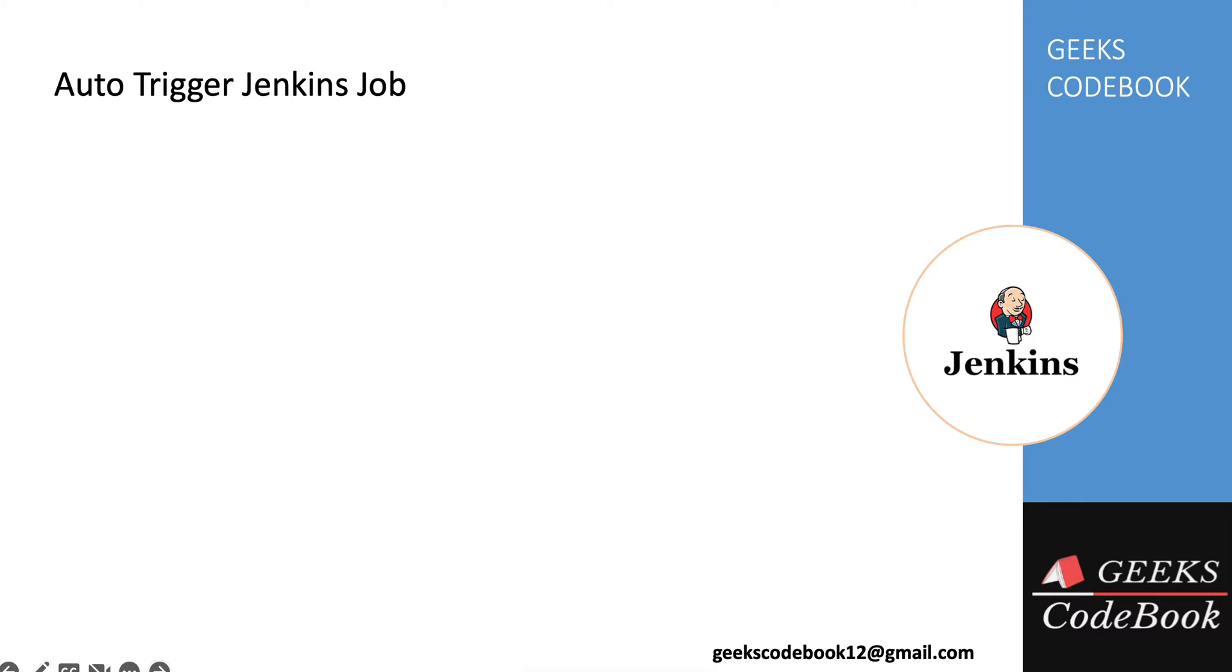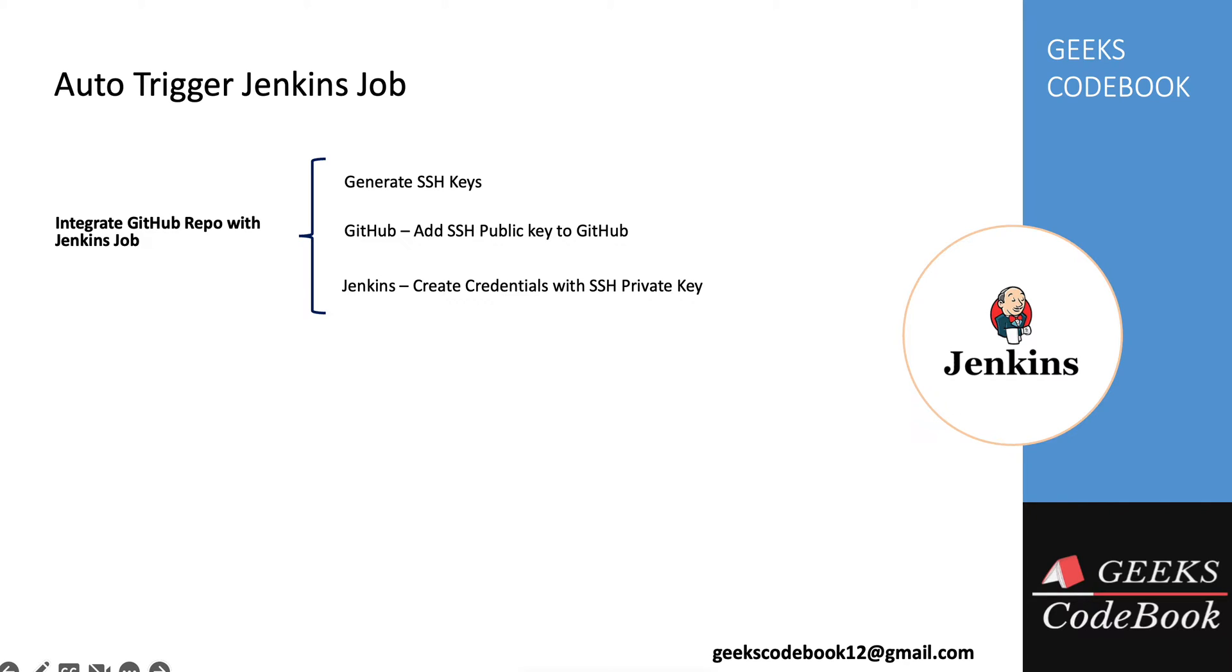Setting up an auto trigger job is a 3 step process. First you have to integrate your Jenkins job with GitHub repository. This I have already explained in last tutorial, please go back and check. In last tutorial, we'll see how you can integrate your private repository with Jenkins job using SSH keys.